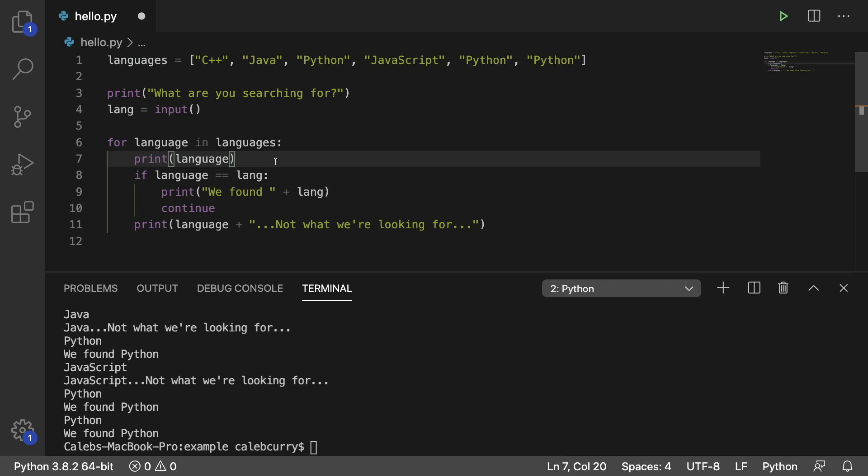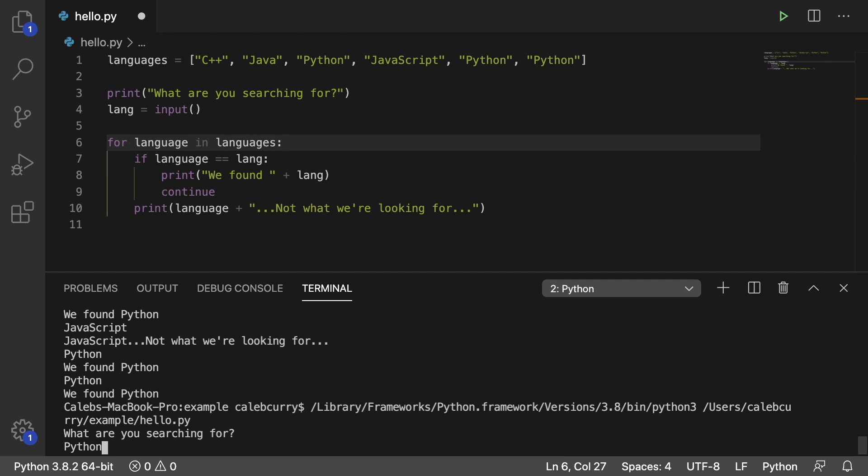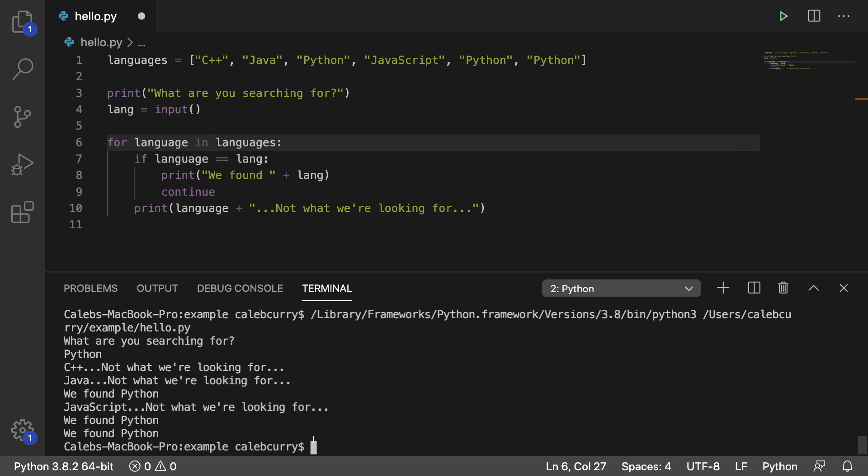If you wanted to clean up the output a little bit, we could get rid of this extra print here. And we type in Python, it just says C++, not what we're looking for. Java, not what we're looking for. We found Python. JavaScript, not what we're looking for. We found Python. We found Python.